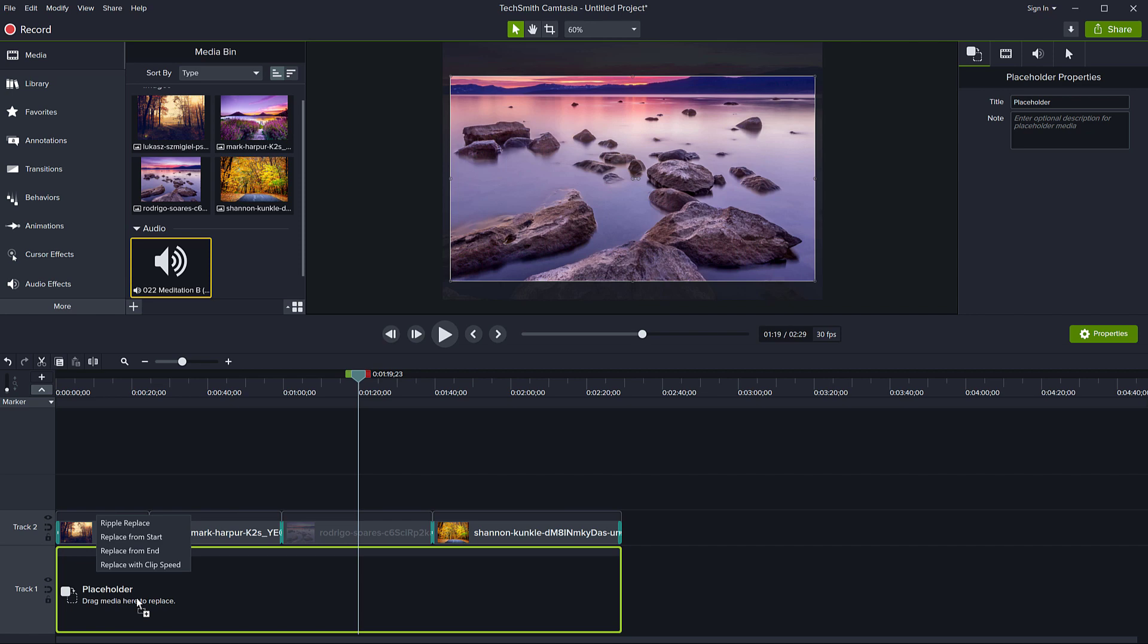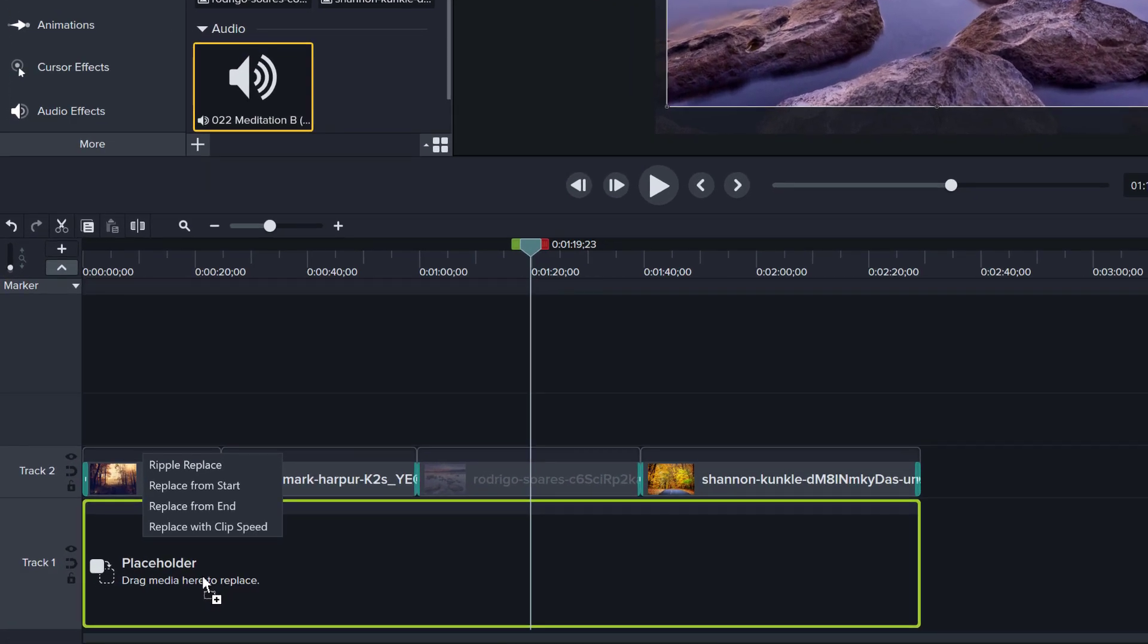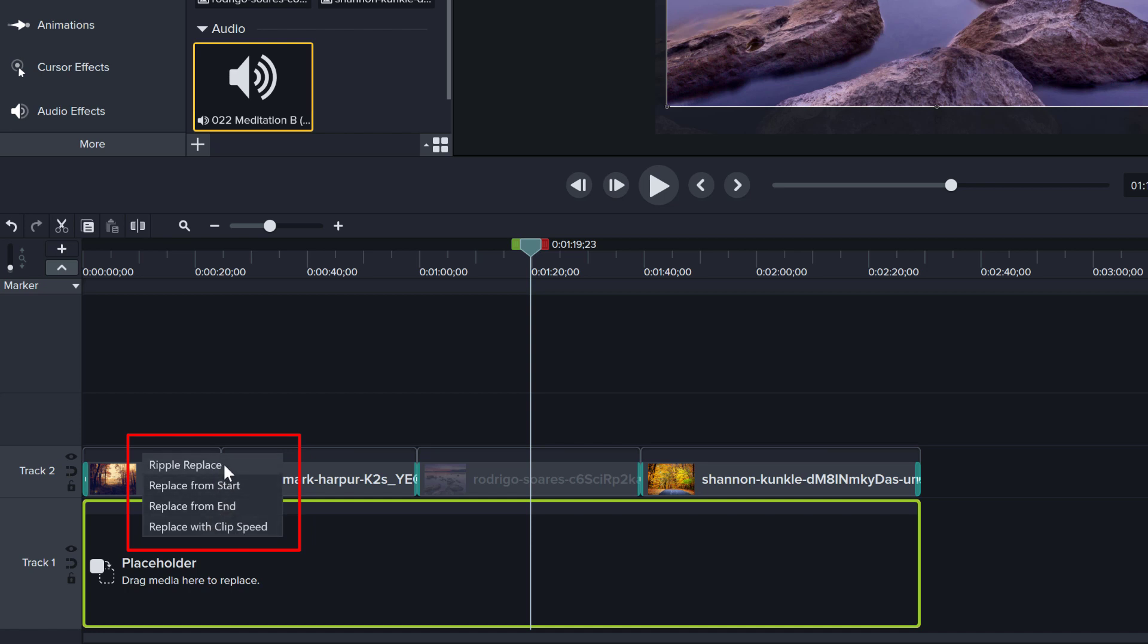And now I have a question. Because the length of the sound file that I brought in is different from the other sound file. And you know, it's probably longer or shorter. I don't know. Then the placeholder continues asking me what I want to do. Do I want to ripple replace, or replace from the start, from the end or replace with clip speed. So ripple replace means if I have other clips after this placeholder and my file is longer or shorter than the placeholder, it will insert the file and move all of the trailing clips to either forward or backwards, depending on the length.